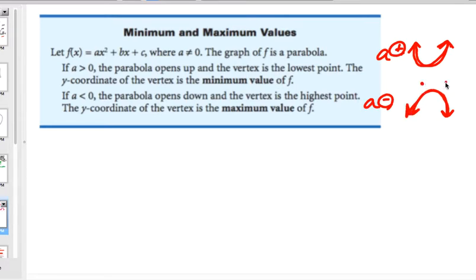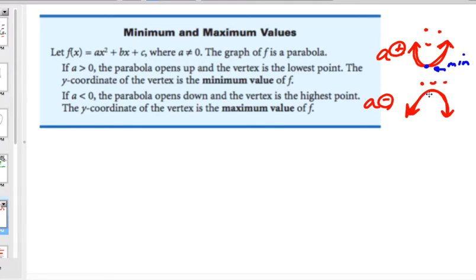One way to remember: frowns are sad. We'll give the smiley faces some eyes and a nose just to give them some personality. You can see visually that if something is a smile, the vertex would be a minimum. And if something is a frown, that vertex would be a maximum. So we can look at the leading coefficient to determine if something is a smile or a frown.